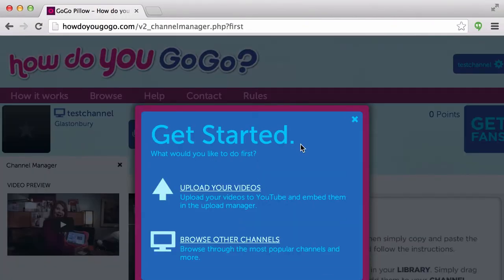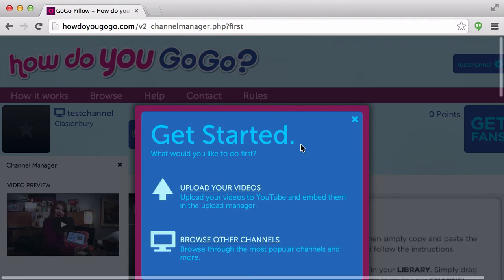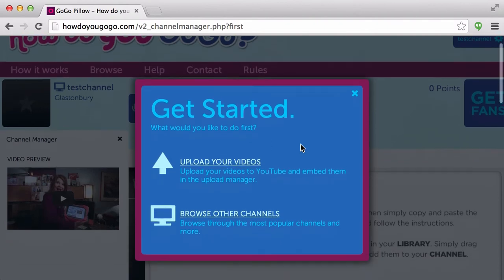After filling out all the required fields, you'll see the next prompt that says Get Started. This gives you the option of uploading your videos and browsing other channels. In the next help video, we'll talk about uploading your videos to your channel. Thanks!